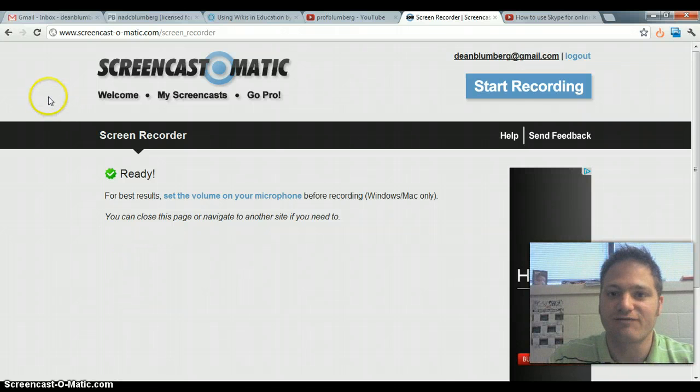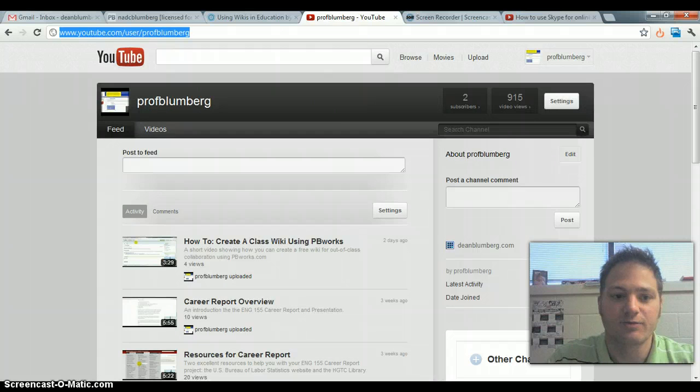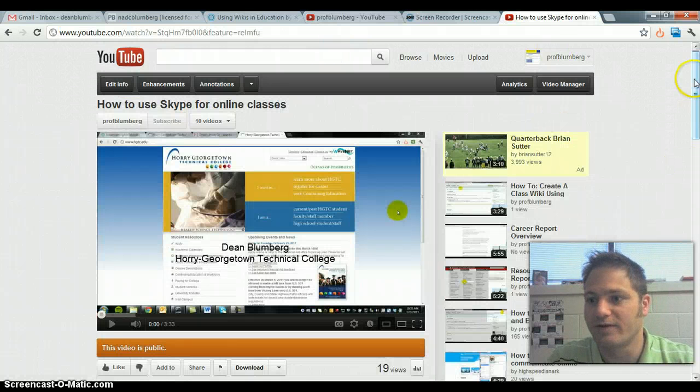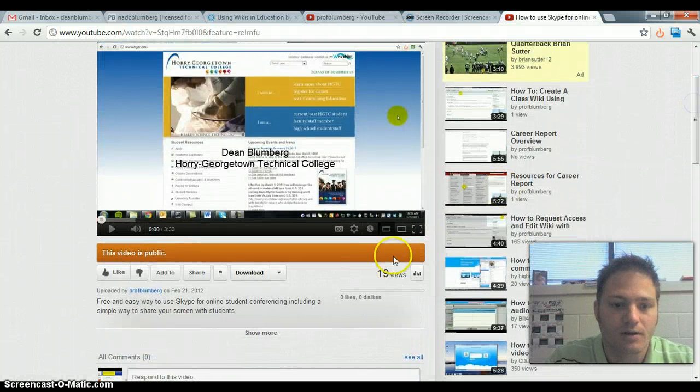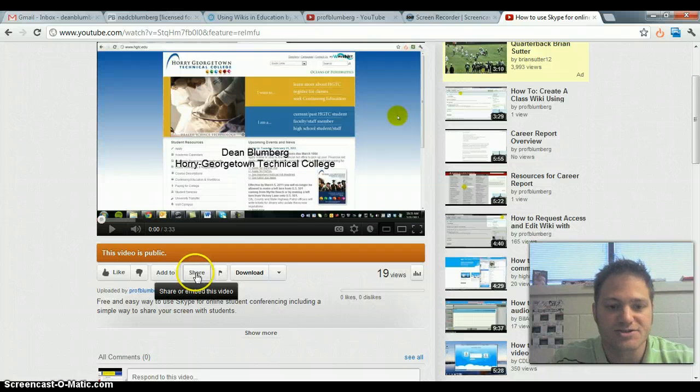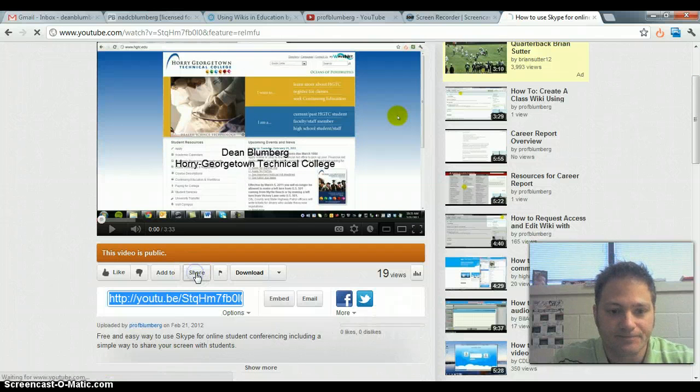First thing, find the video that you want. Here's one that I created a while ago. And down here below the video, there's a share button.